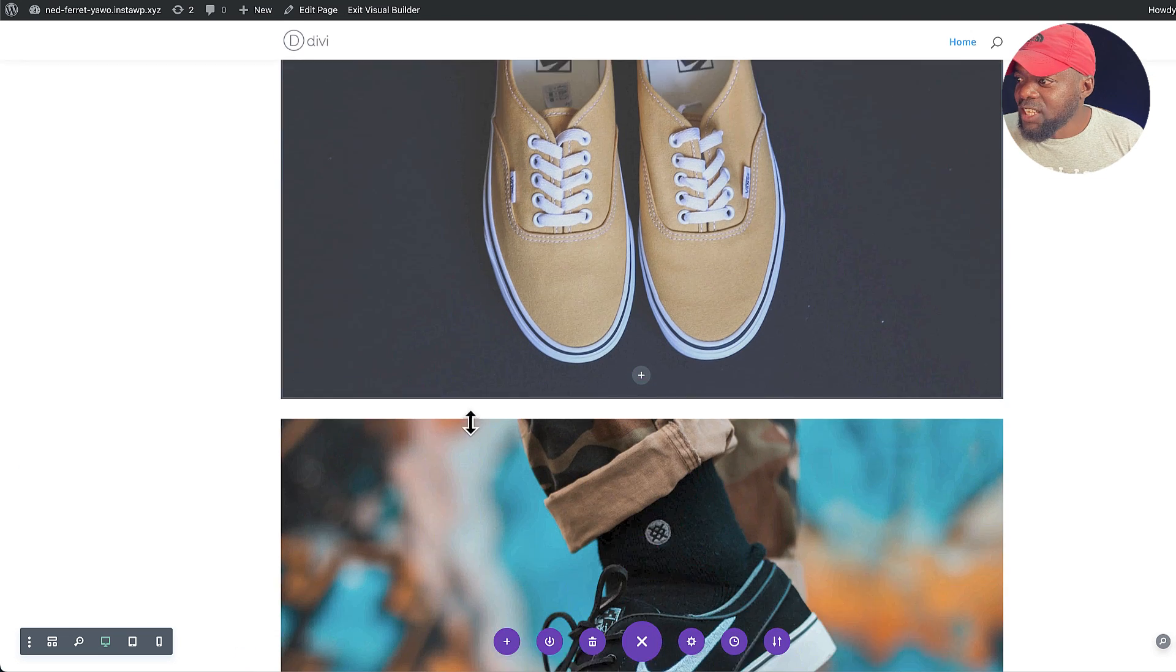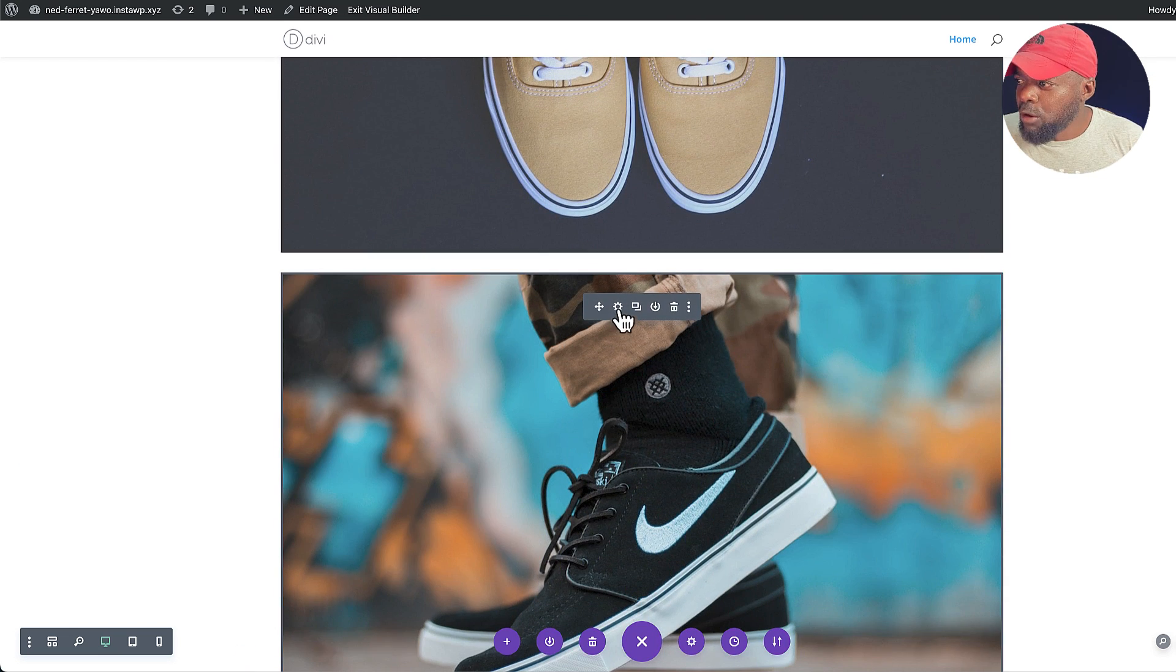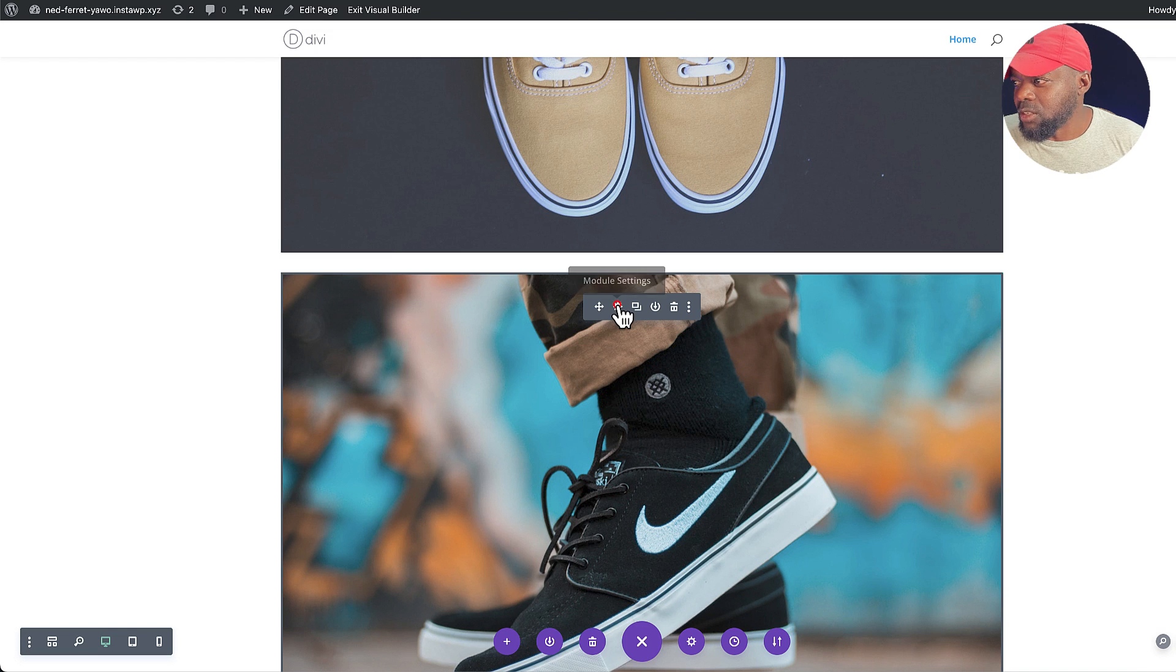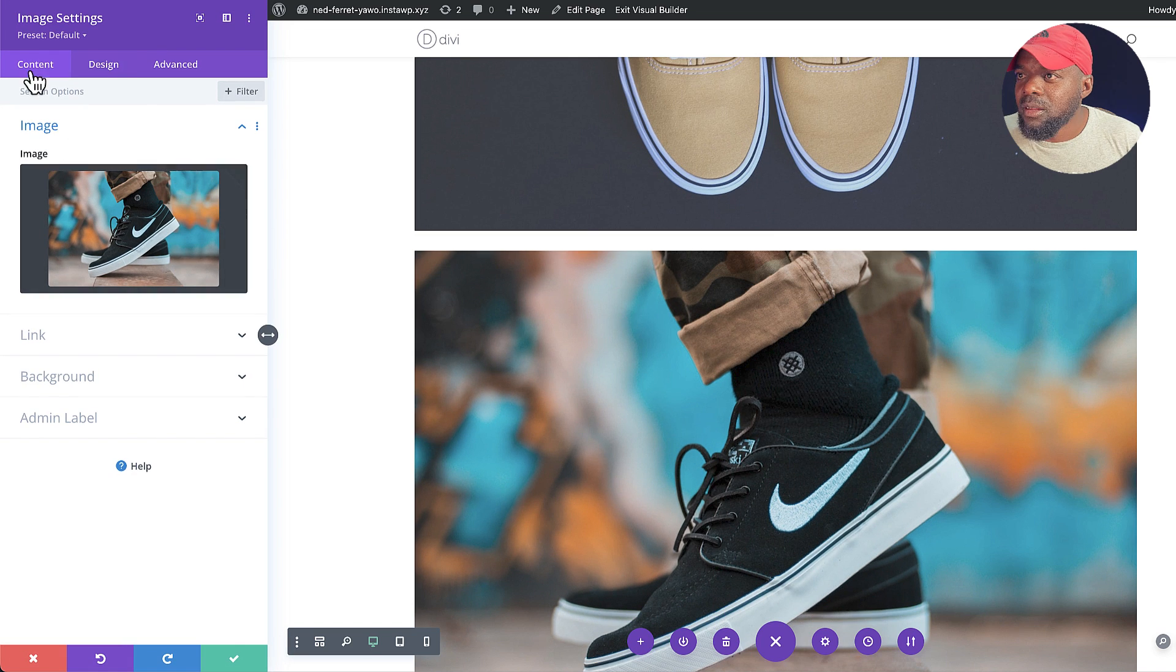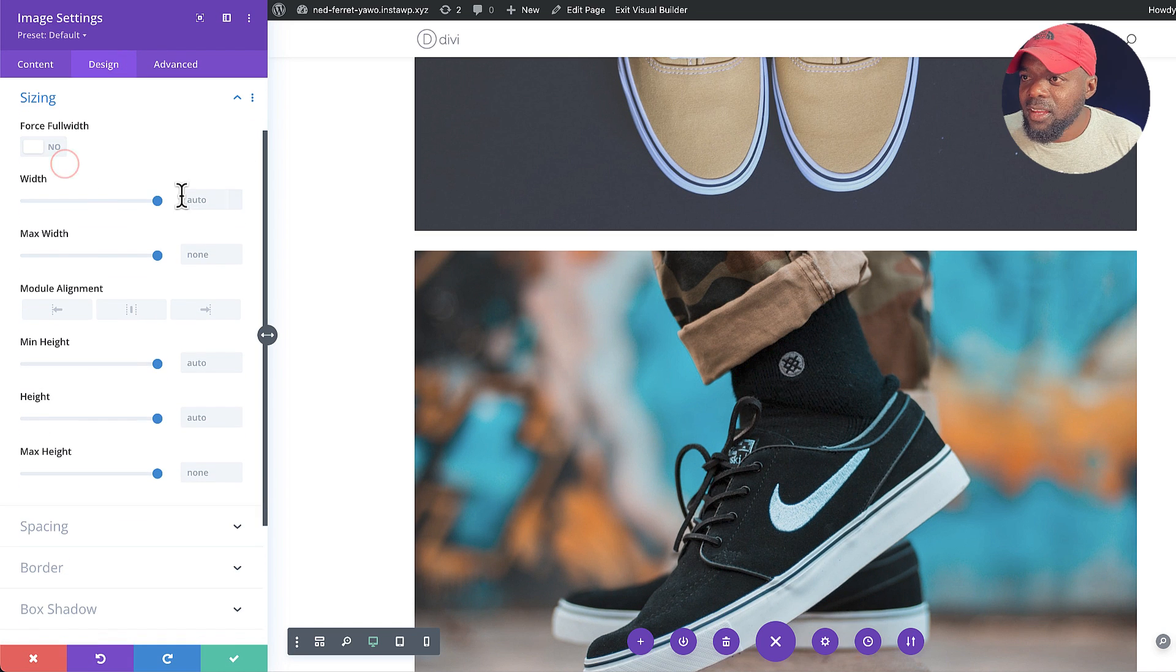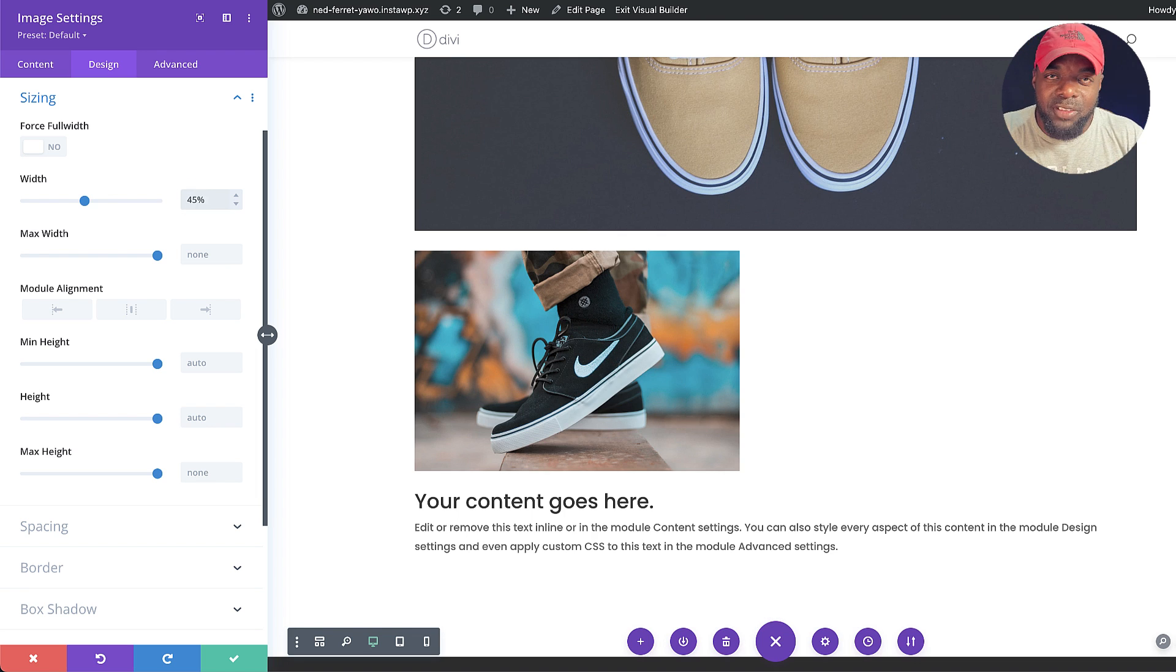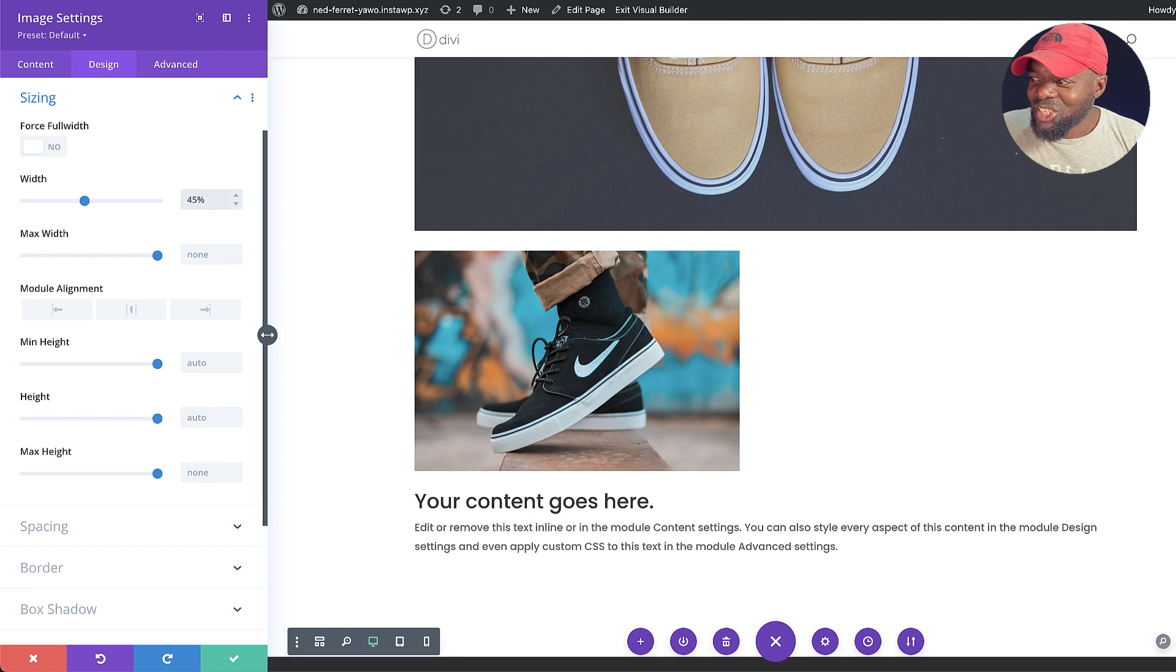Now the next one here, let's give this 45%. So I'm going to go in, design, sizing, and then over here, 45%. And I'll tell you why I'm going to give this 45%.